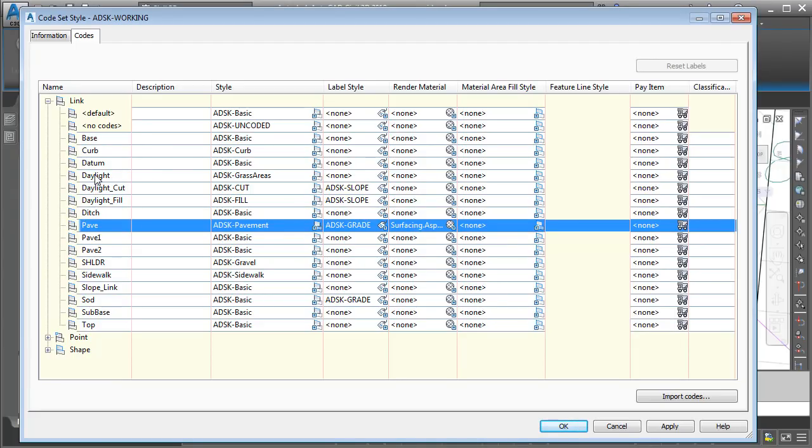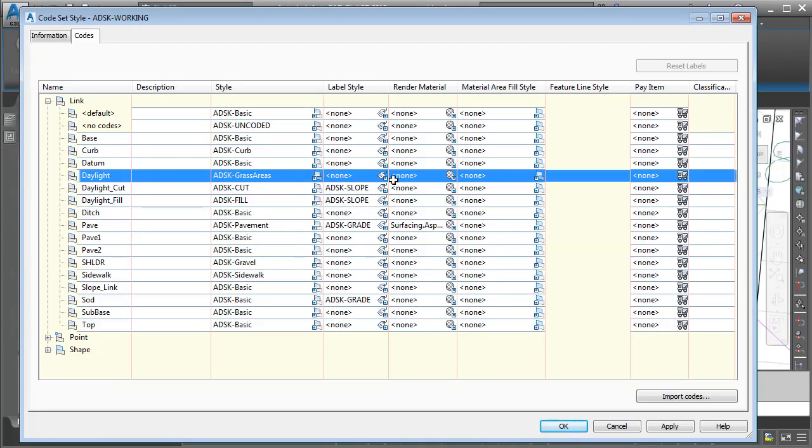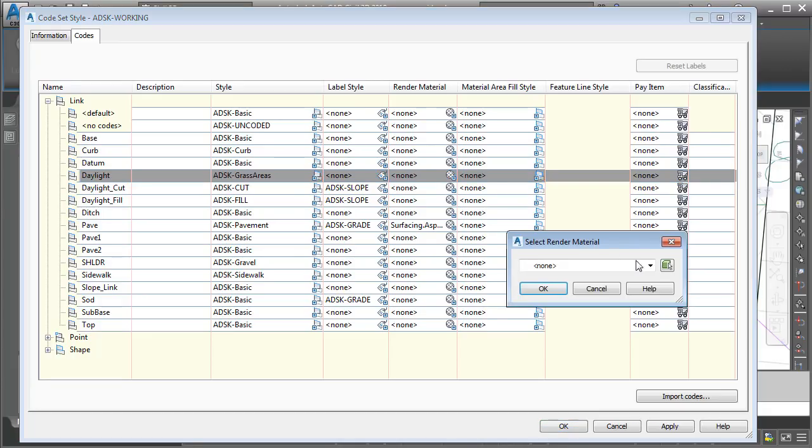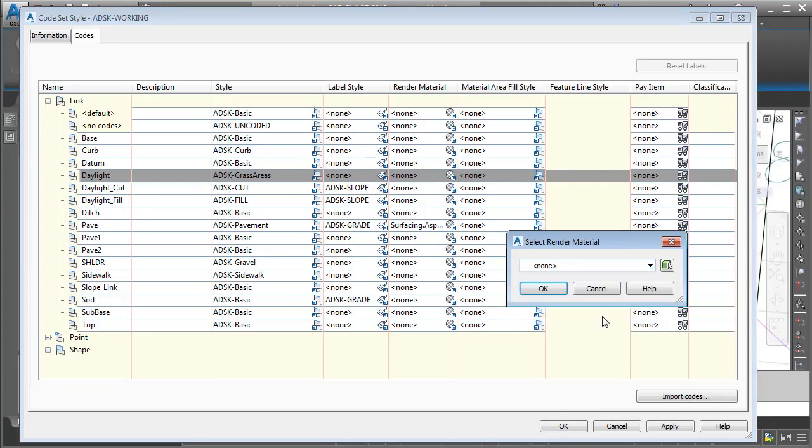I will then select the daylight code, and we'll move down to Render Material, and I'm going to select Planting Grass Short. I'll click OK.